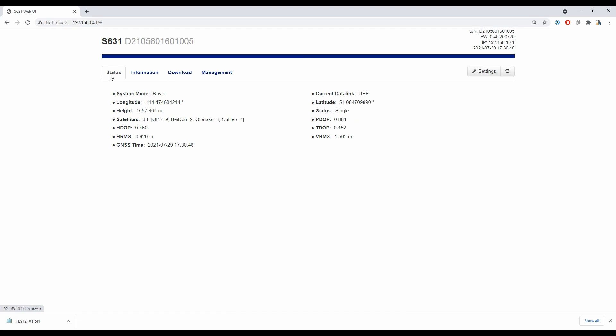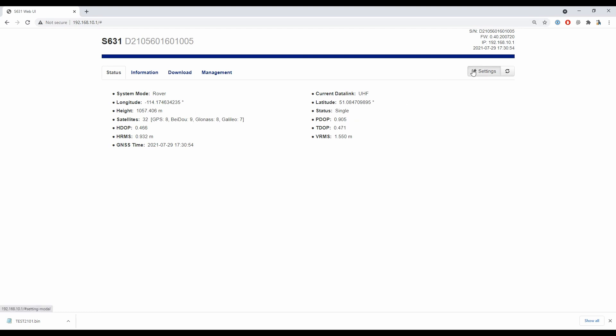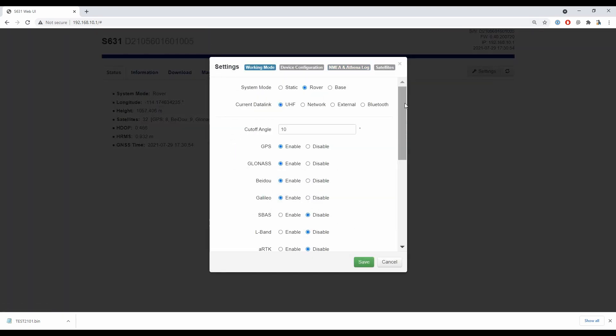So to begin here, I've loaded up my web UI—and if you don't know how to do that, I'll link to a video in the top right corner—and I'm going to head over to the settings button there in the top right corner. That's going to bring me to my working mode tab, and I'm going to want to make sure of a couple things.